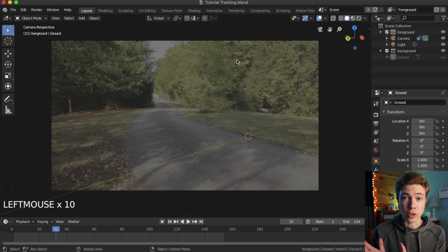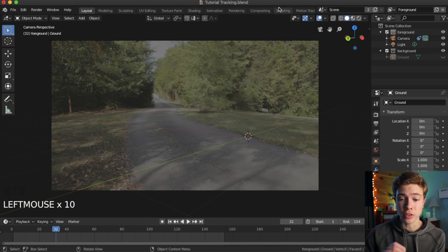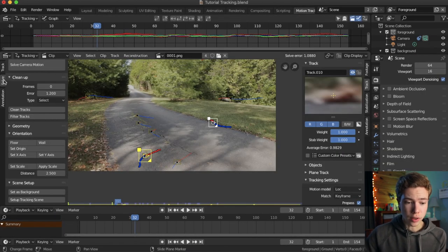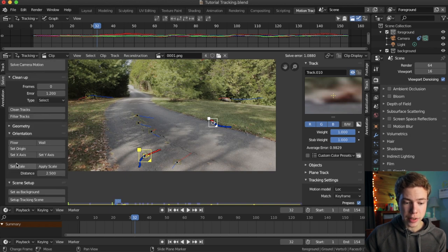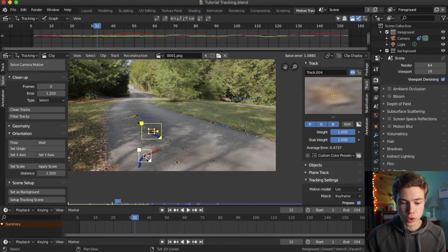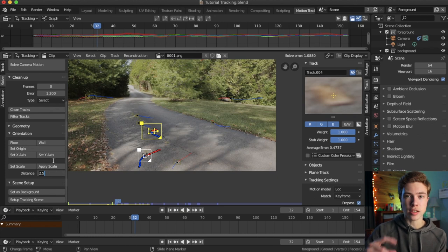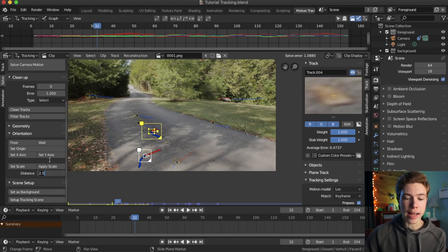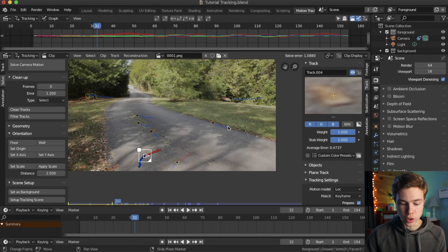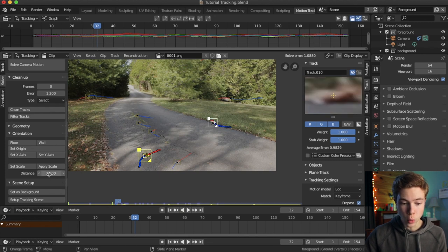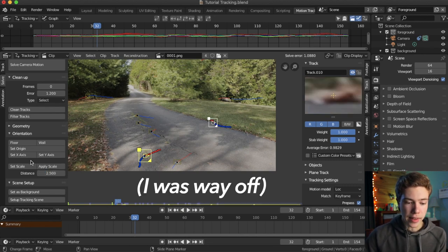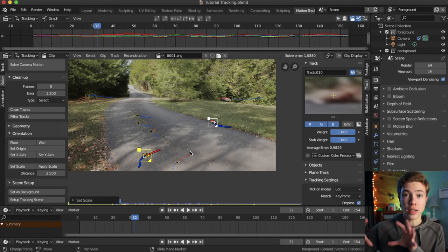Now that we've oriented our ground plane, what we're also going to want to do is set our scale. So, to do this, we're going to go ahead and go into the solve tab again, and down here under set scale, if we select two trackers, we can type in the distance between them, and it will set the scale of our scene. So, for instance, if I knew between this tracker and this tracker in real life was 2.5 meters, I could type that in, and then hit set scale, and it would scale everything accordingly.